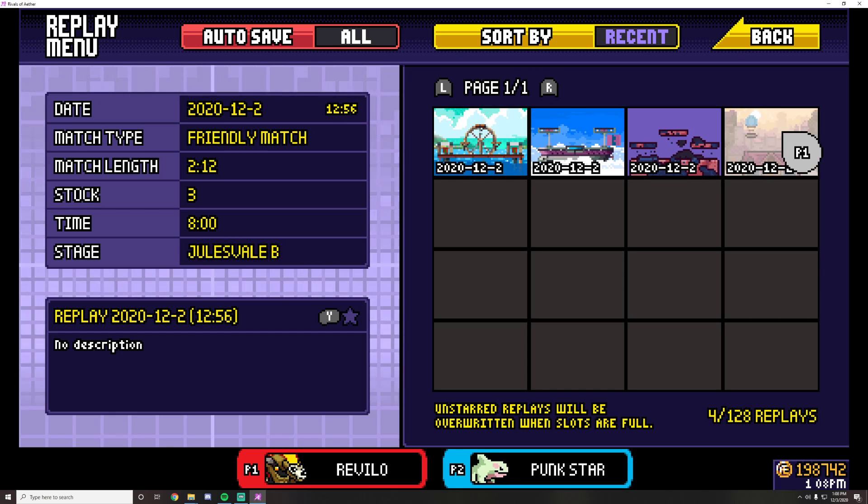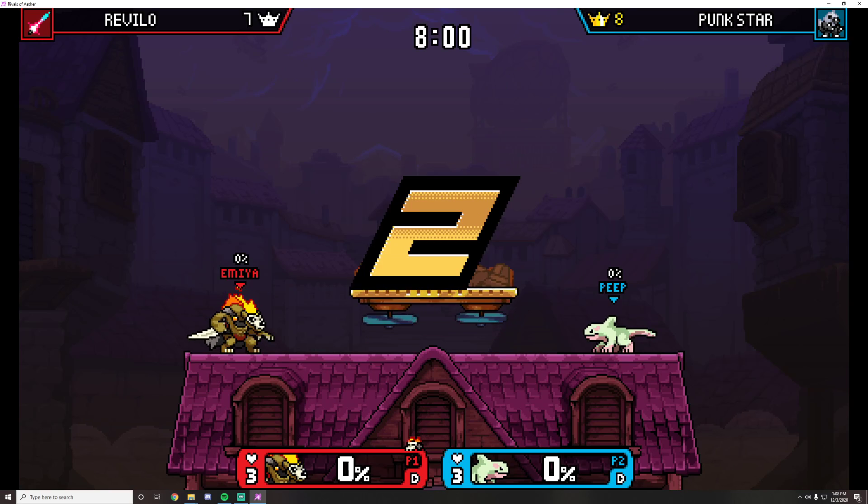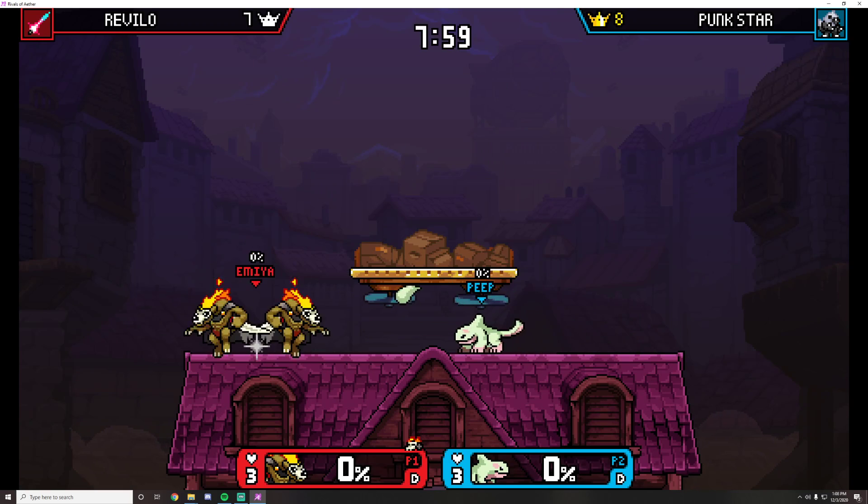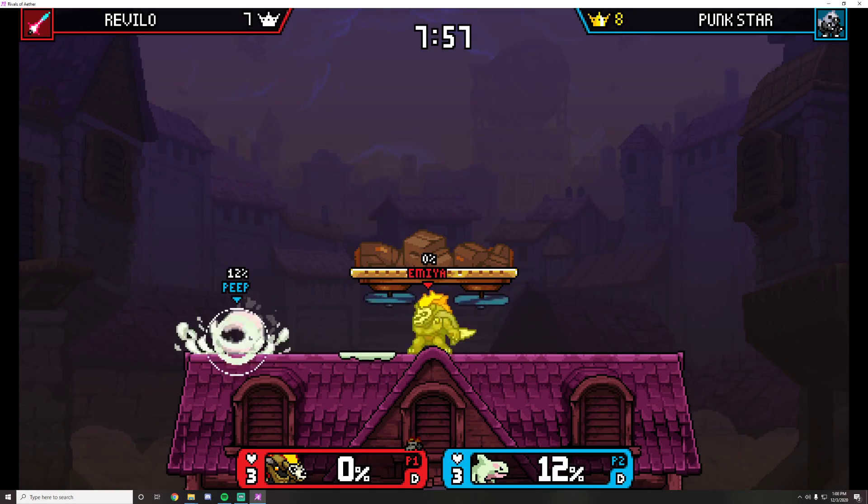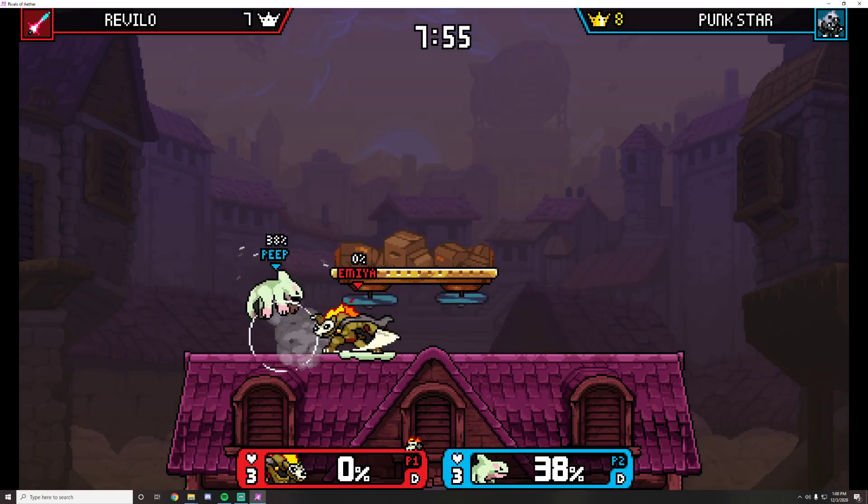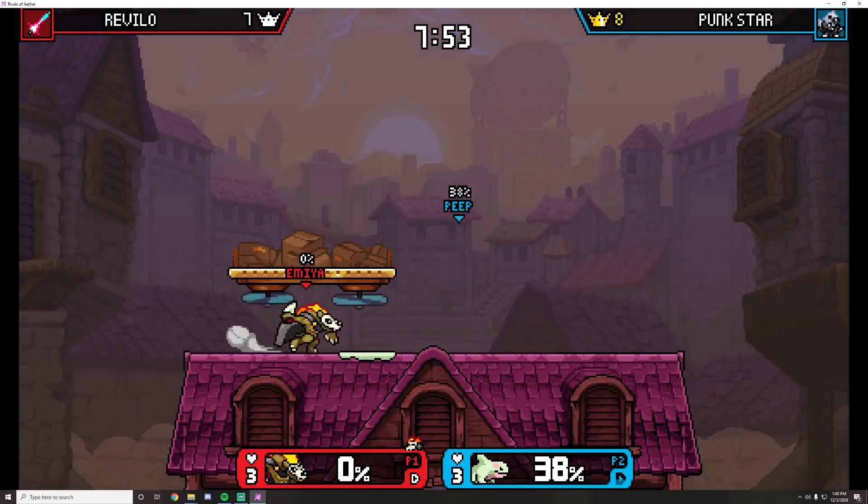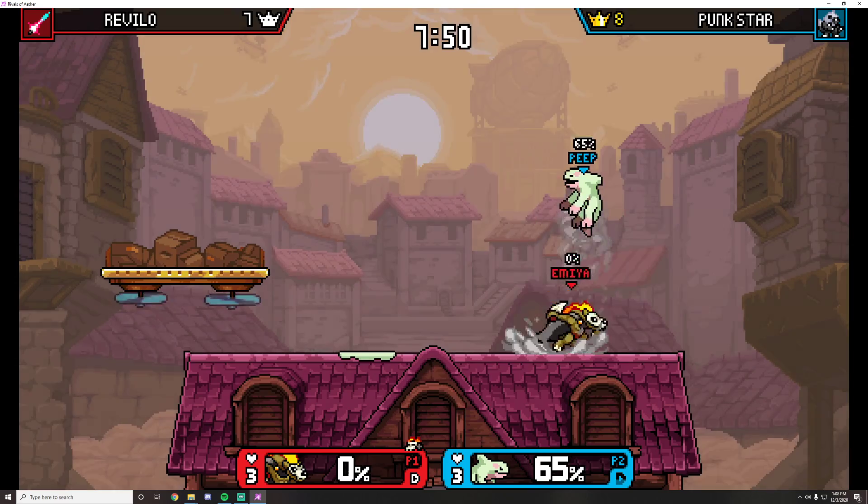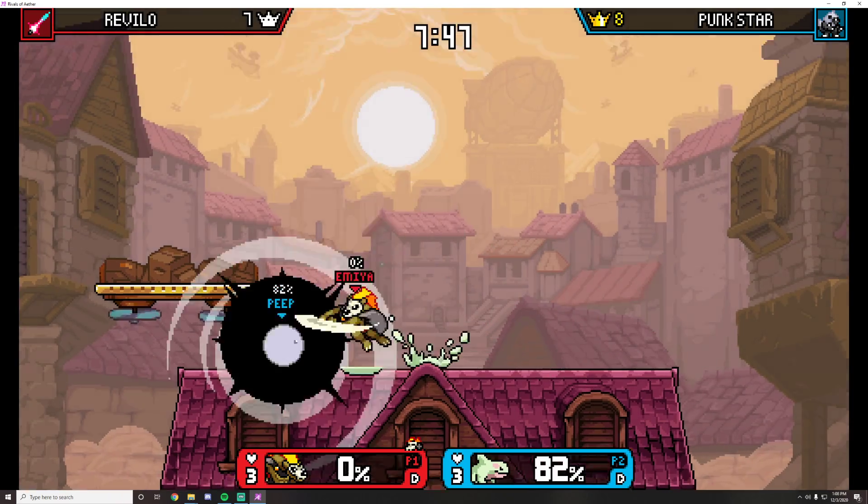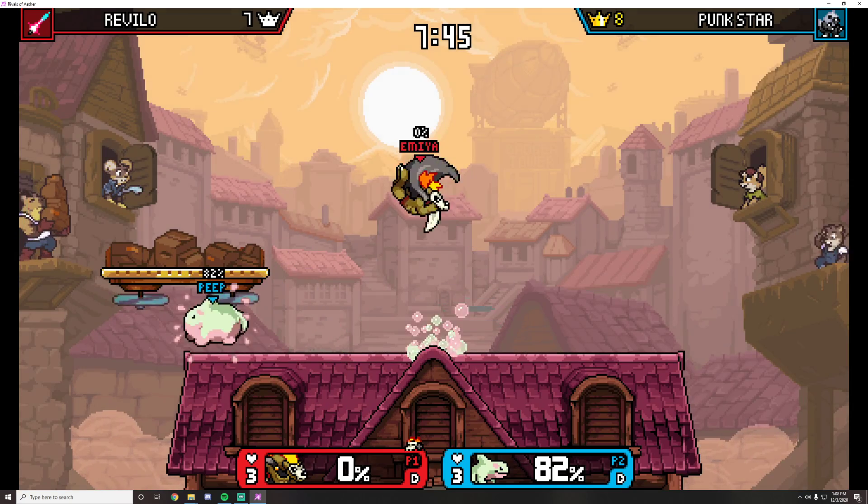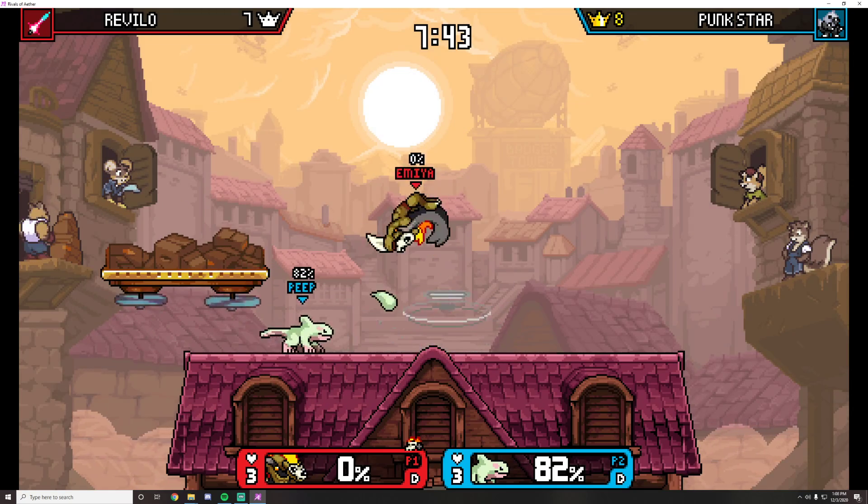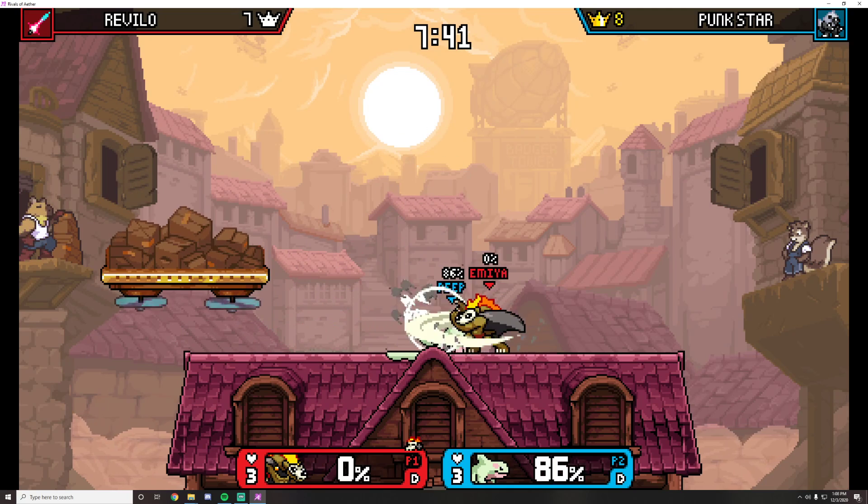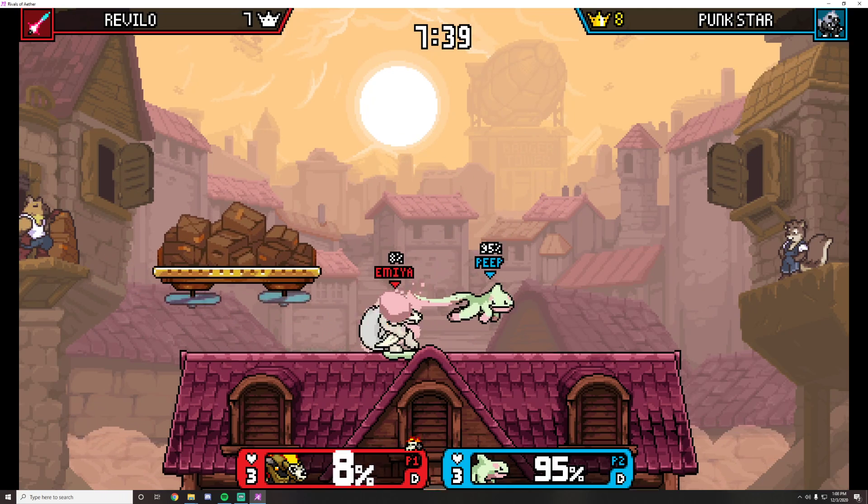And so now we can simply watch the replay and traditionally you would stream this to a Discord call. You'd share your application as the streamer and then you would have the commentators commentate over that in real time essentially. So Rivals tournaments are always taking place in the past essentially. These games have already been played unlike other games like Smash online where they watch through an arena function. Rivals just uses this replay system.